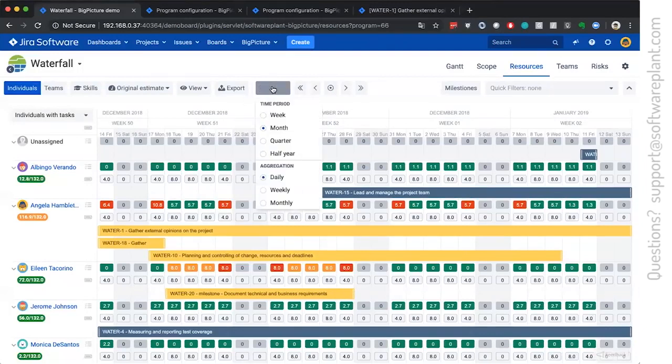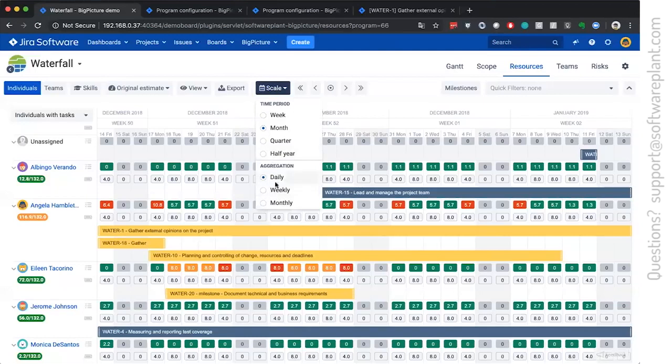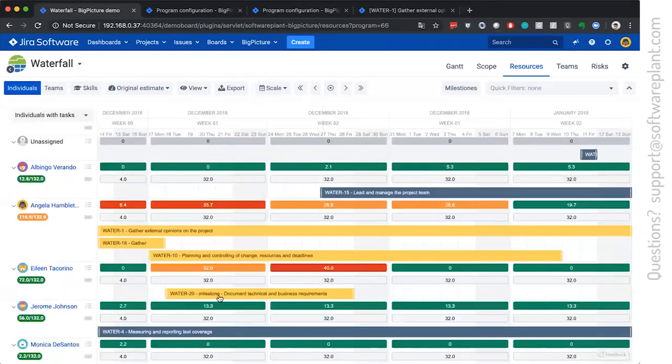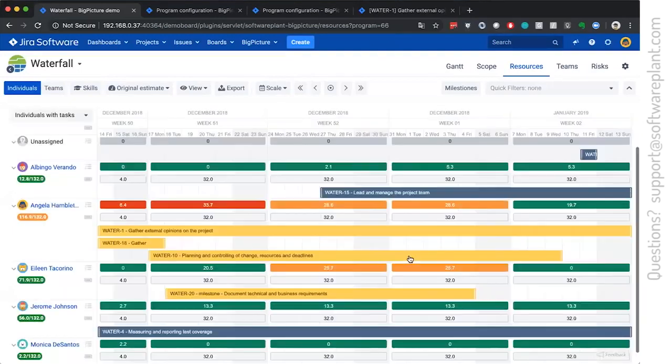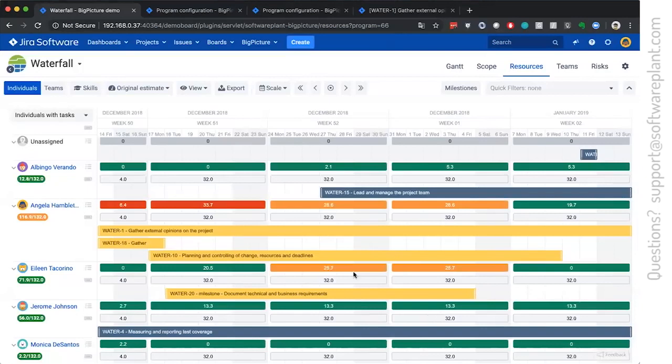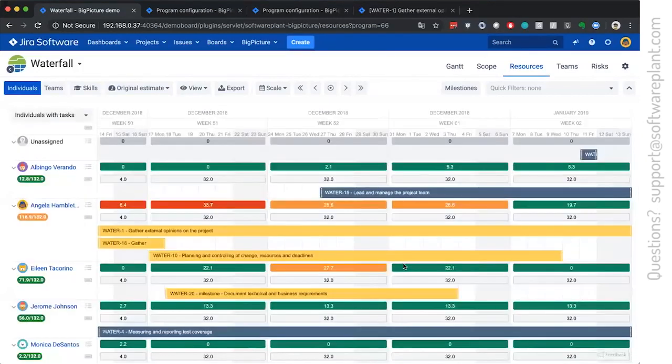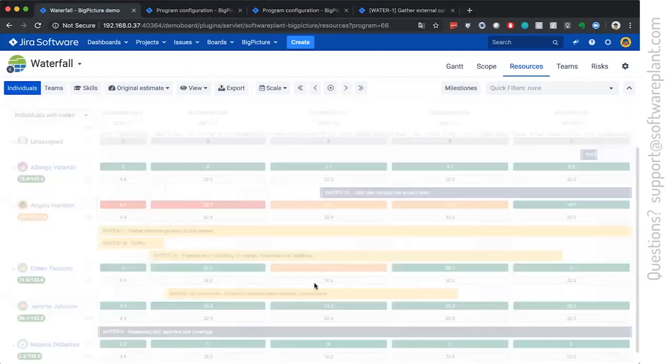And to see that we will switch to aggregation weekly. And then we will see that she's weekly available 32 hours. So we will have to spread it across more days. And the numbers will go down because she has more time now. And she will feel more comfortable and adjusted.